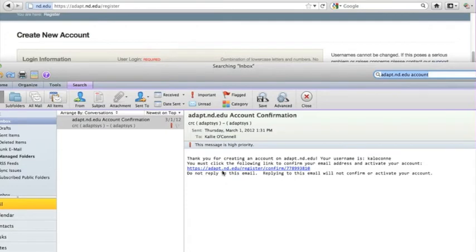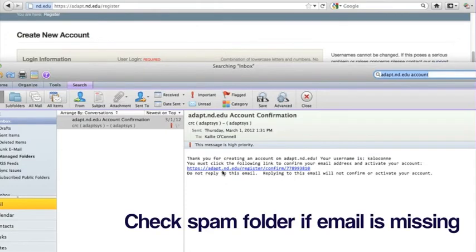If you do not receive an account confirmation email from Adapt within two minutes of submitting your user account request, please check to see if the email was put into the spam folder and that you have entered your email address correctly.